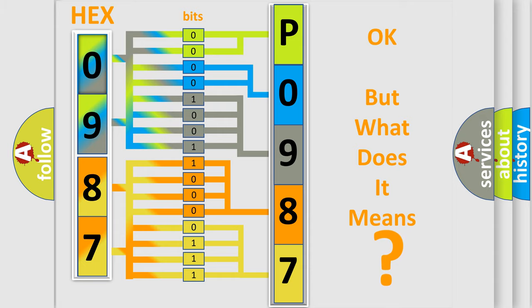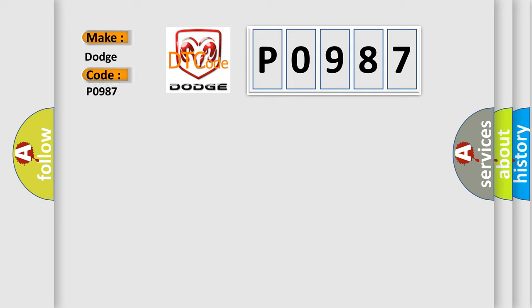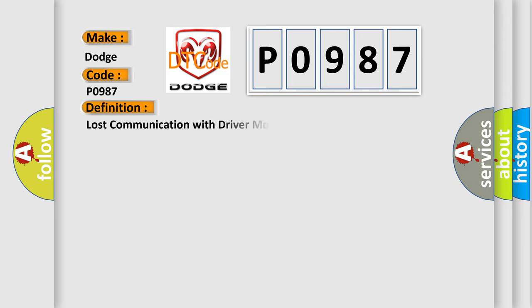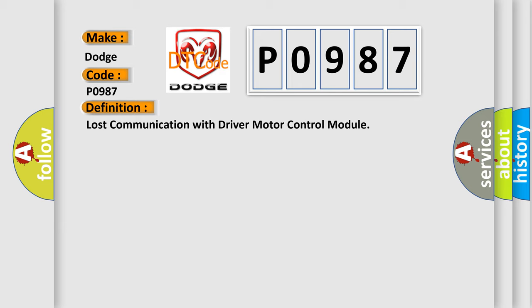So, what does the diagnostic trouble code P0987 interpret specifically? For Dodge car manufacturers, the basic definition is lost communication with driver motor control module.